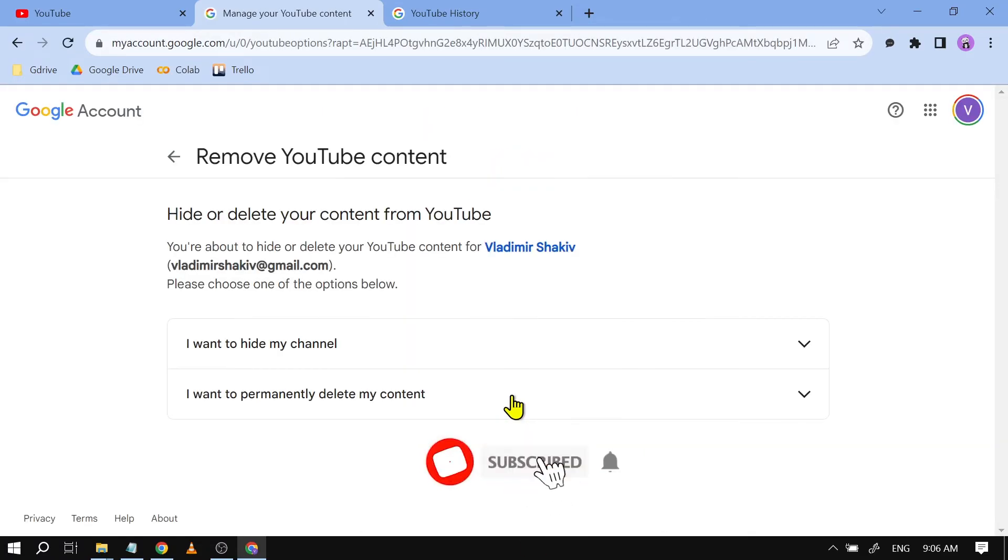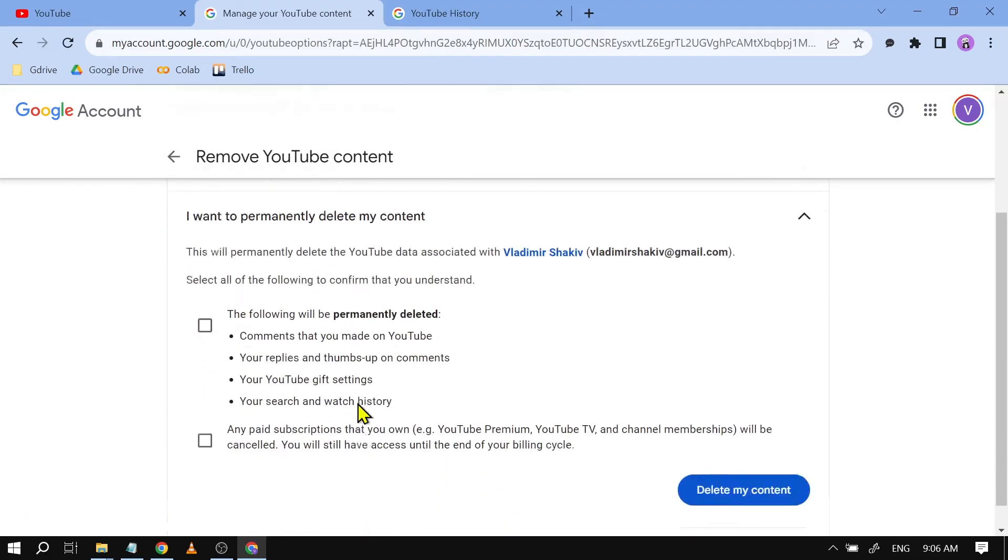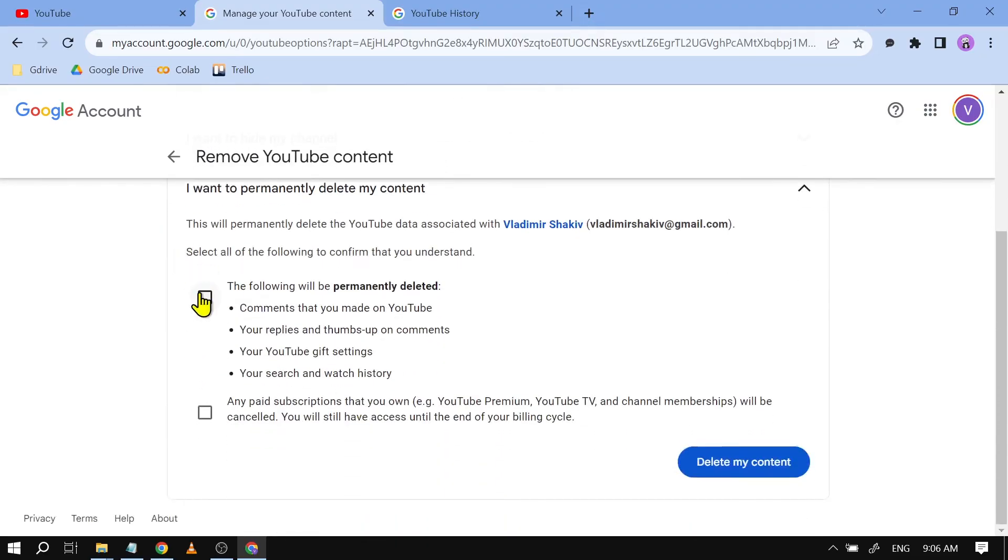After typing your password, you will be given two options: either to hide your channel or to delete your channel permanently. You can click this one and check this, check this, and click Delete My Content.